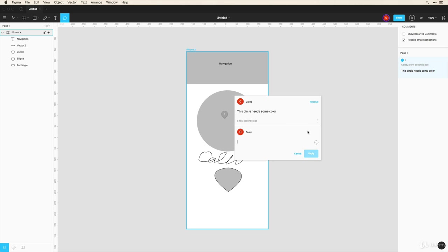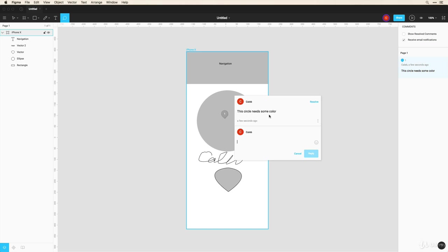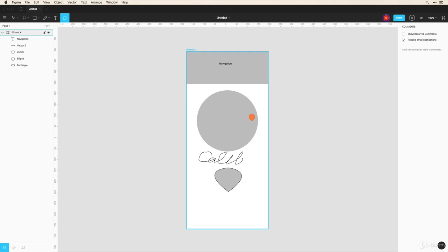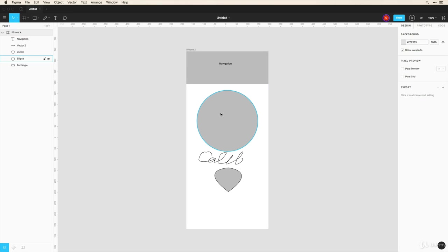And now if I ever add some color I can just click this resolve and it'll archive that conversation so I don't need to see it unless I pull up my archived conversations, so it's really nice.